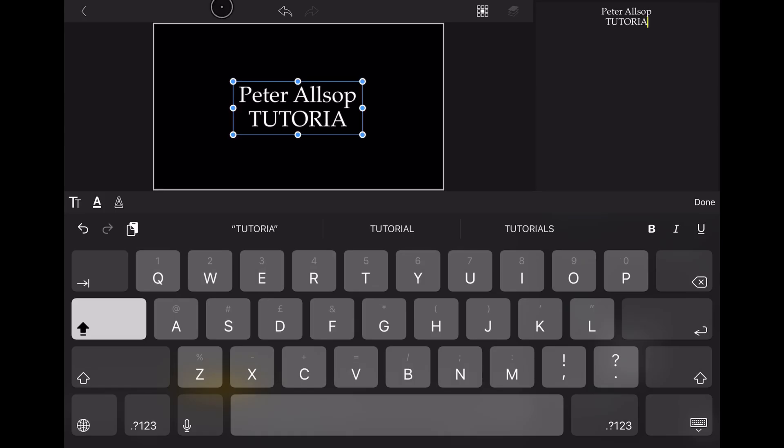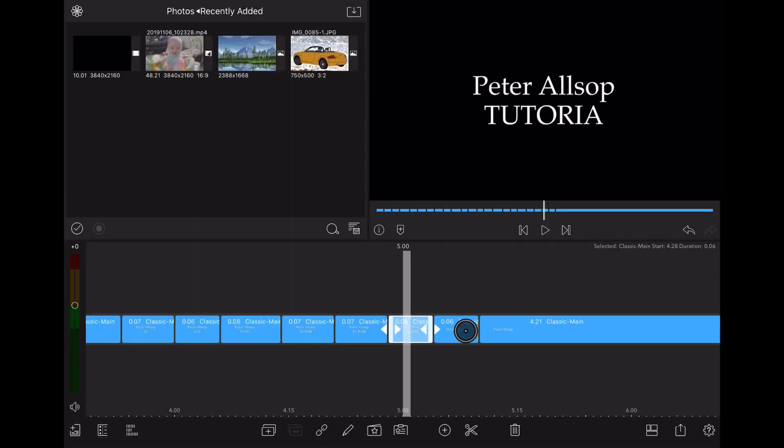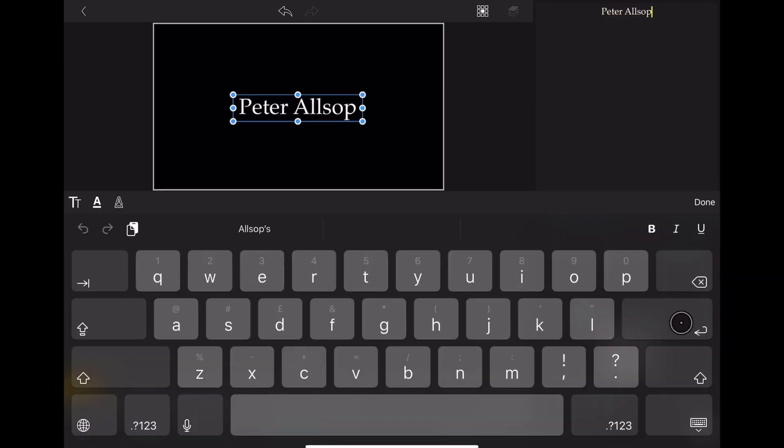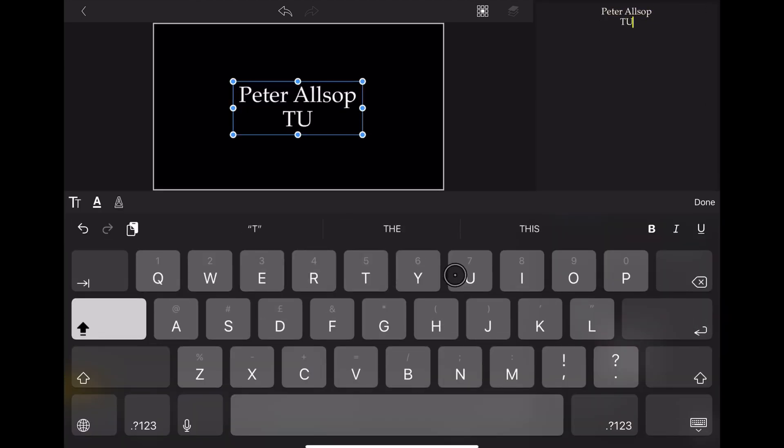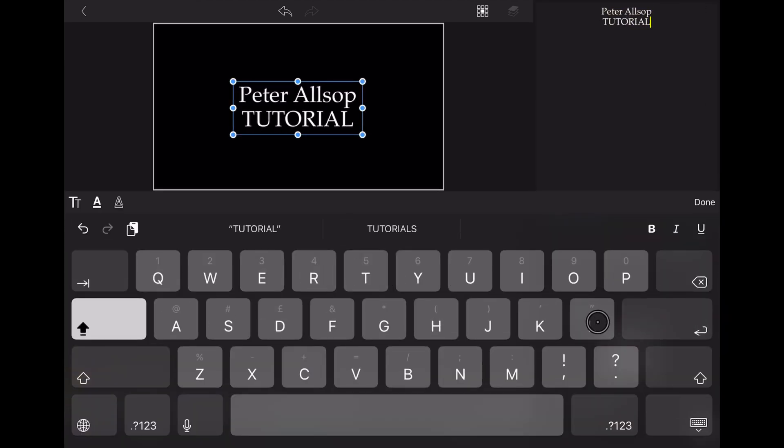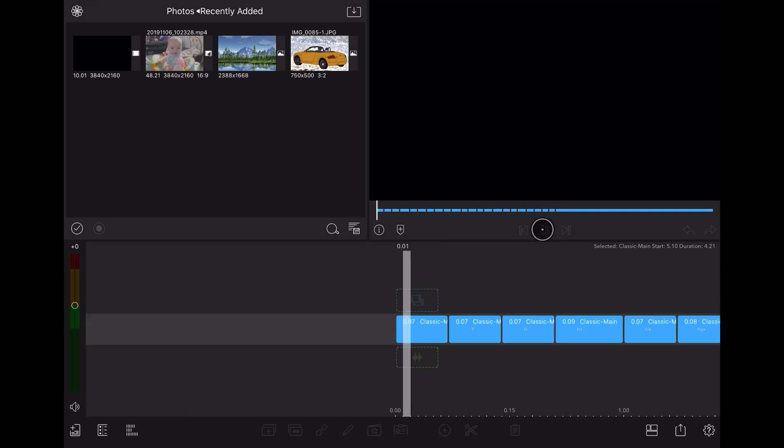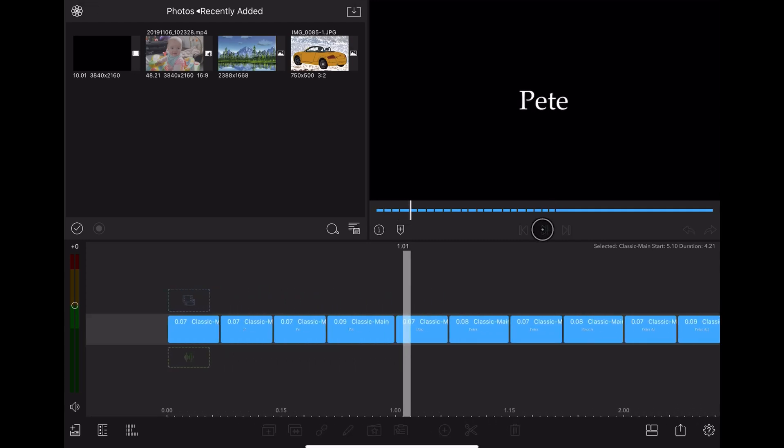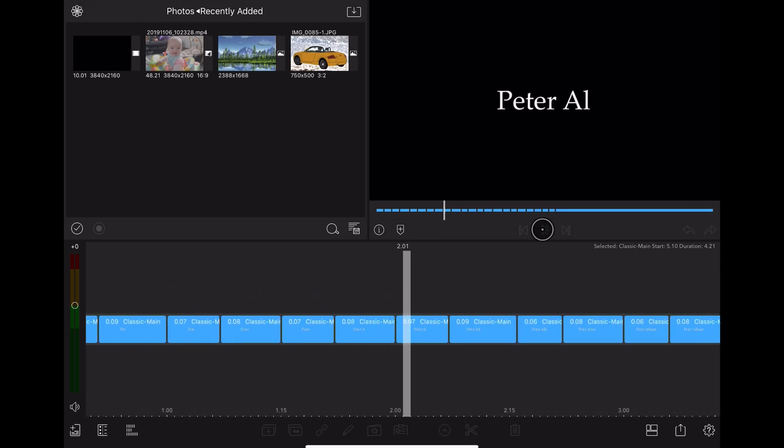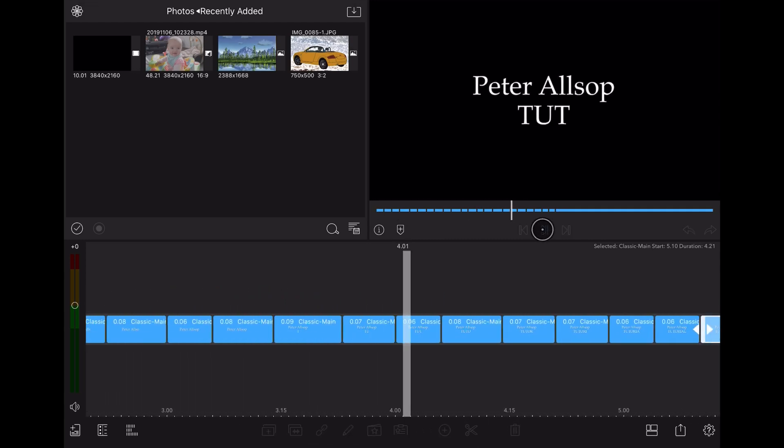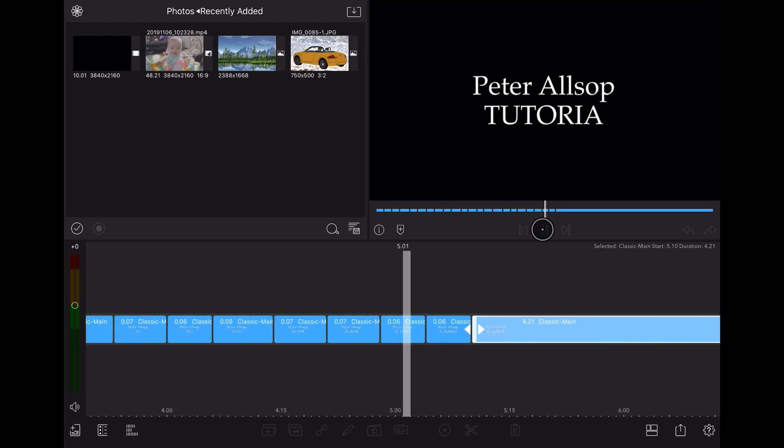And that's it complete now. So let's just have a look and see what the finished item looks like shall we. Yeah that looks pretty good. I'm more than pleased with that. Yep. Bob's your mother's brother. Finished.